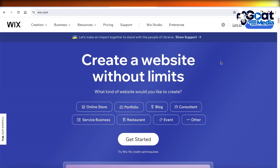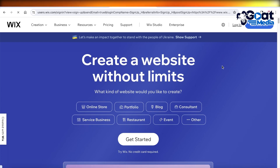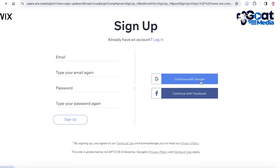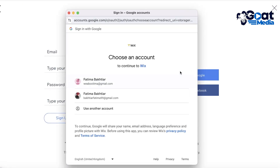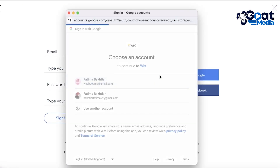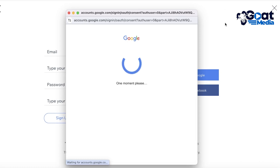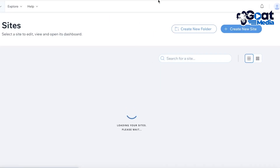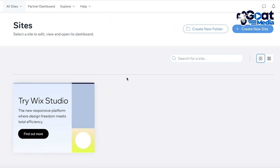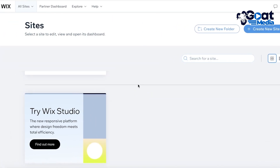To get started, simply head on over to Wix.com and click on 'Get Started' over here. You can create your account with Google, Facebook, or your email address. Once you have logged on to your account or signed up, you will find your basic dashboard where you can find any of your sites that you have created.